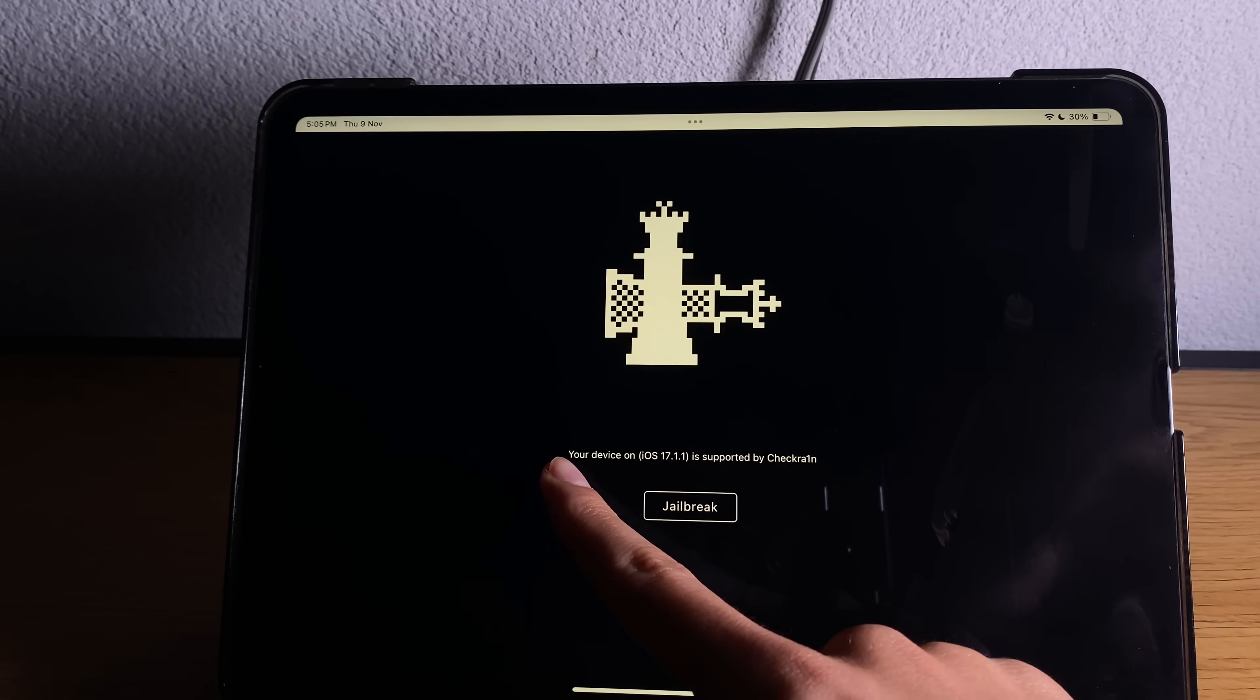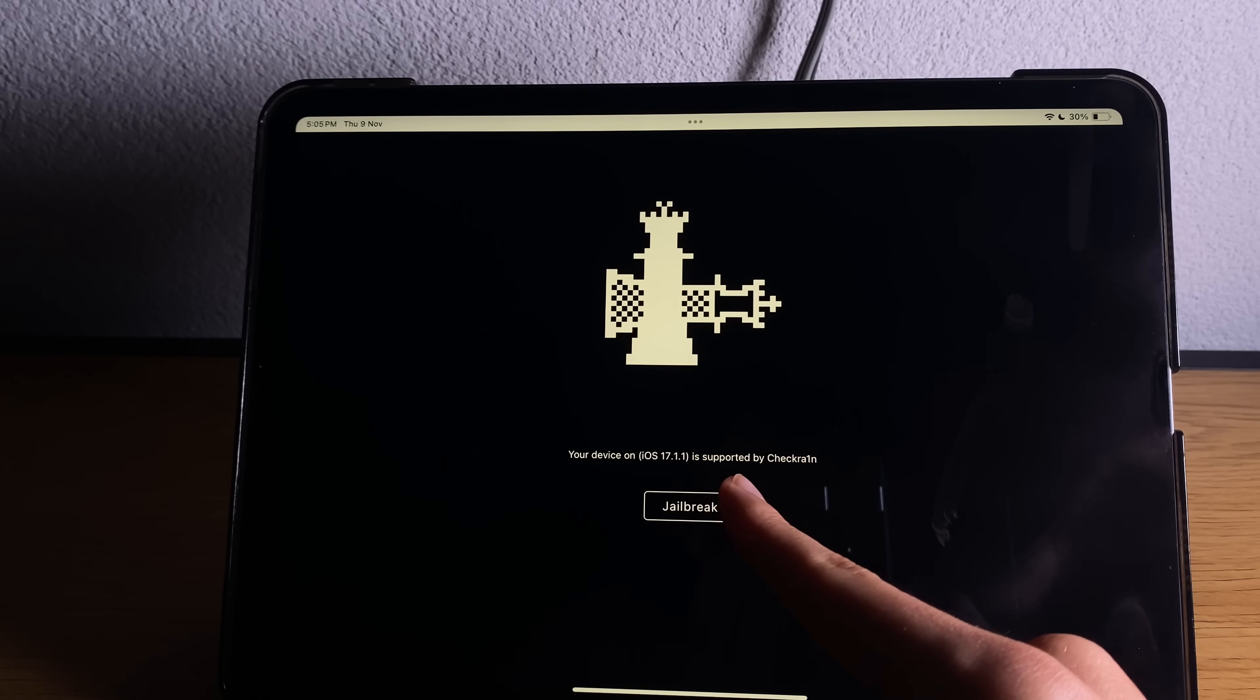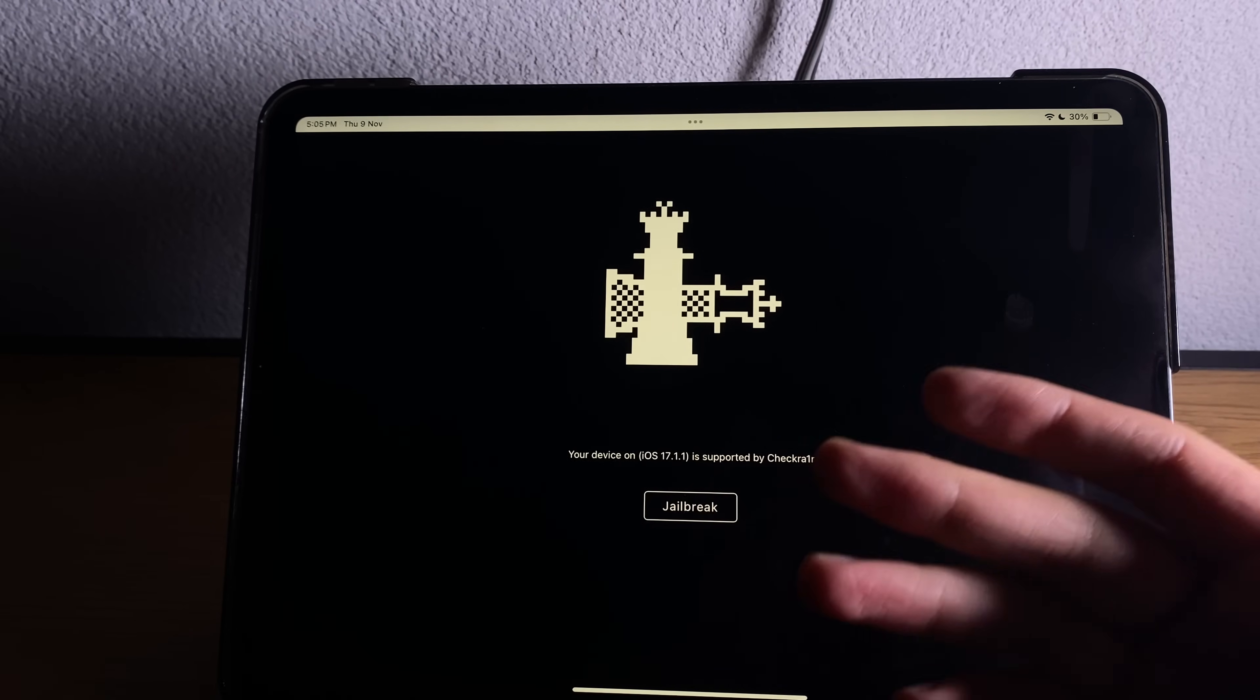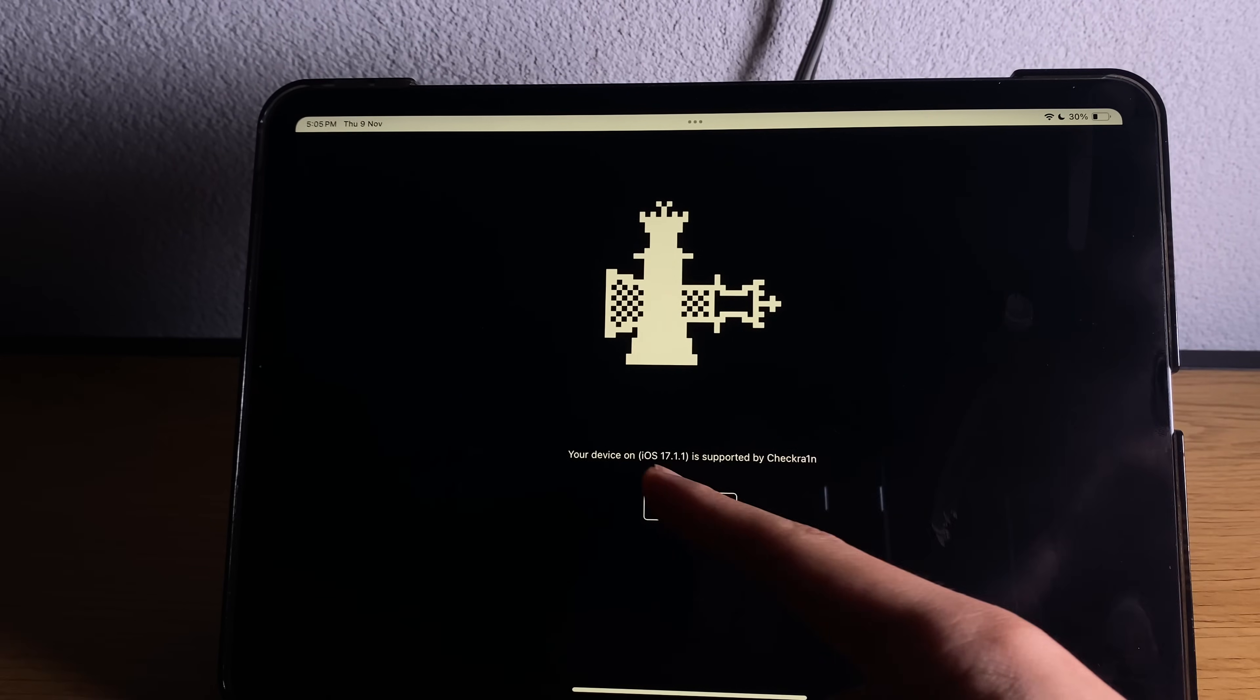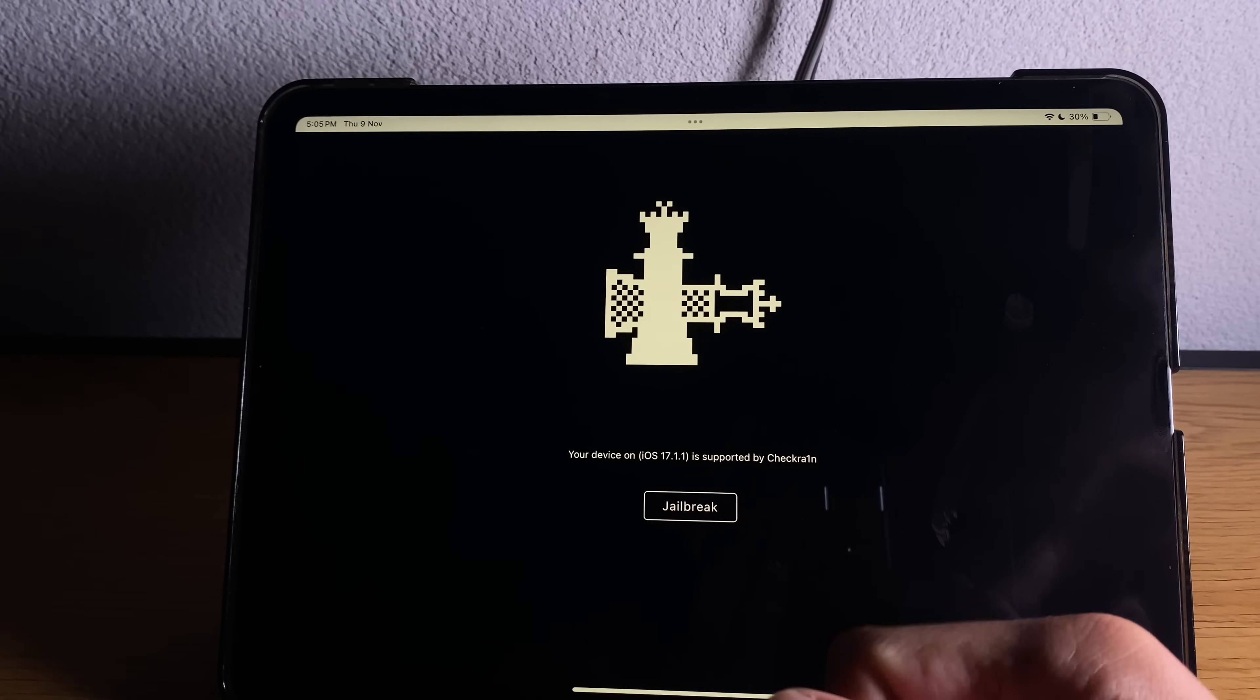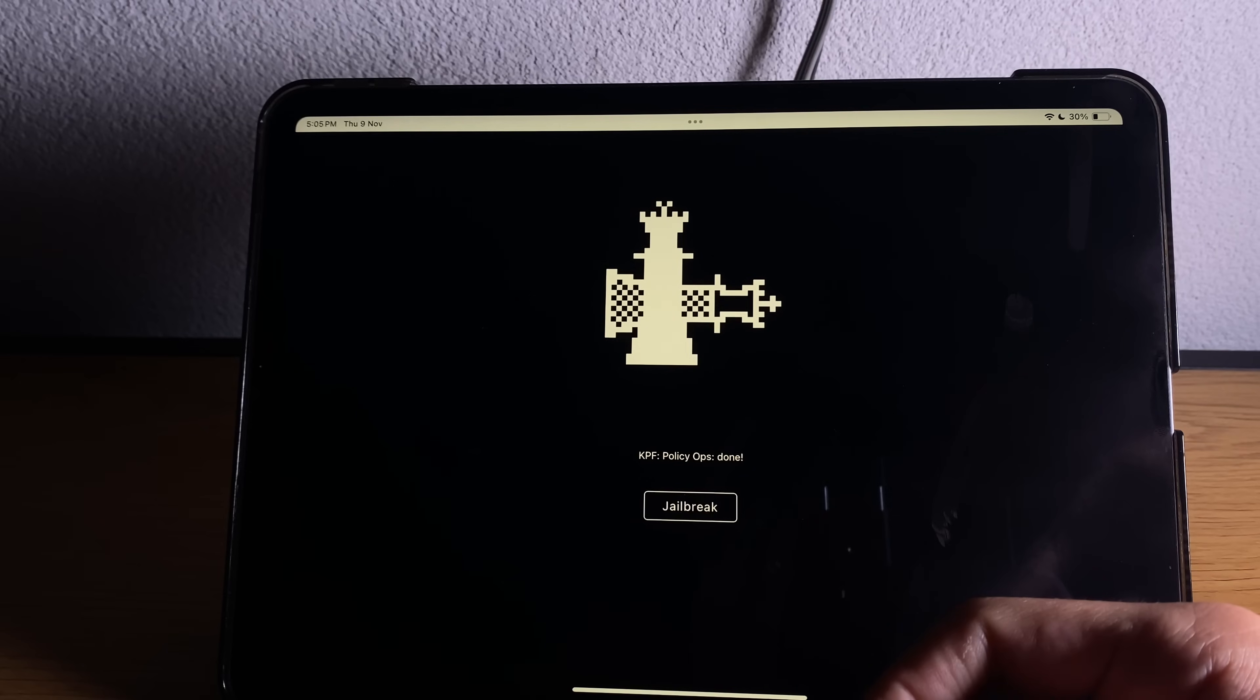Now when we open checkrain we have to start a jailbreak process. You will see here that if your device is on iOS 17.1.1 is supported by checkrain. Even if you're on iOS 17.1, iOS 17 or earlier models it will show you that it's supported. It means you are good to go. Go ahead press jailbreak button and simply wait for the process to finish.